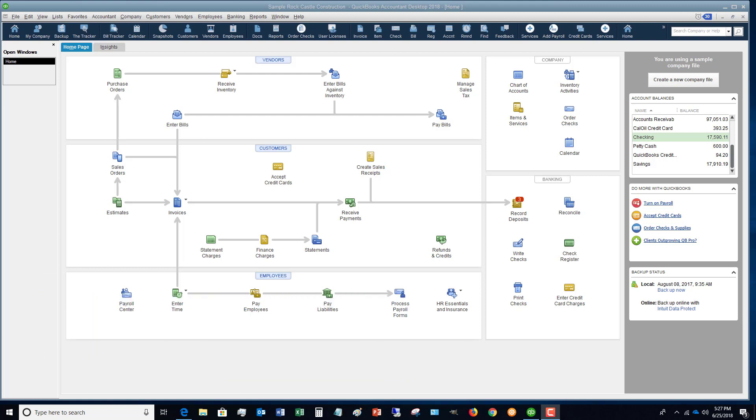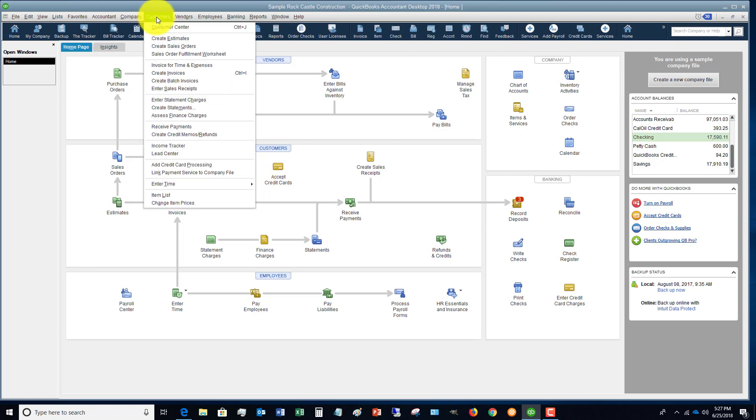And this is a way to create them all at one time without having to go into each individual customer and not having to create a bunch of individual invoices. So this should save you a bunch of time if you're in that situation.